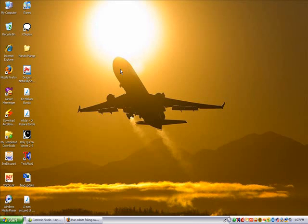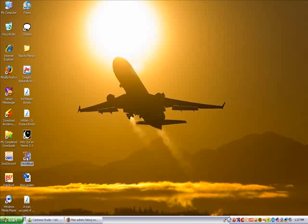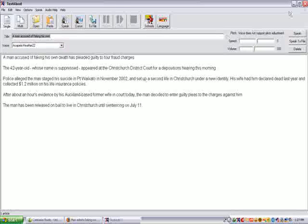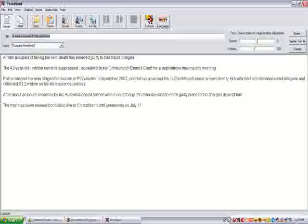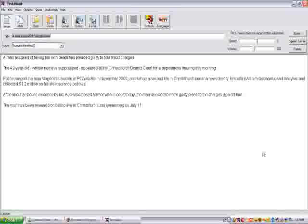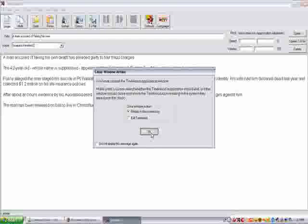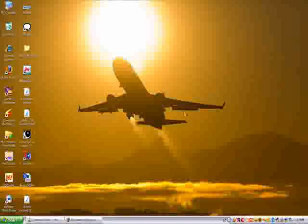Now I'm going to show you the example of using the text-aloud software, that is the text-to-speech technology software. Here is the text-aloud software, so this is kind of the interface of the software. I'll just close it down first and have a look at the example.